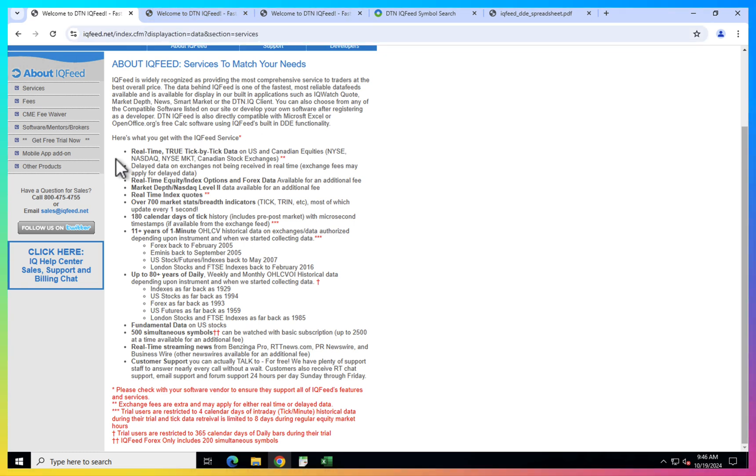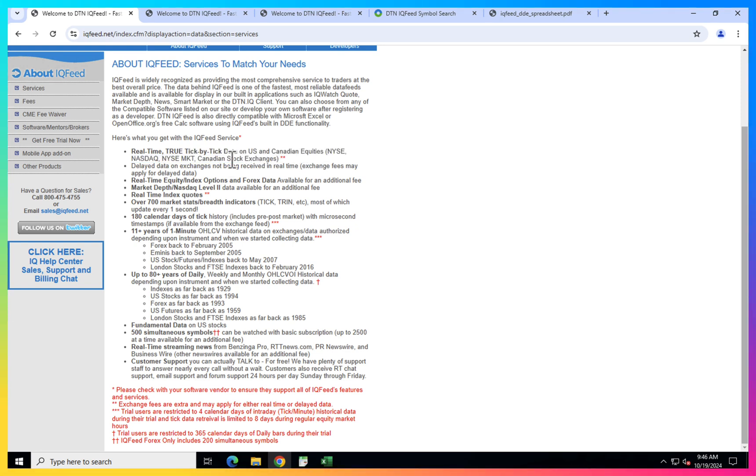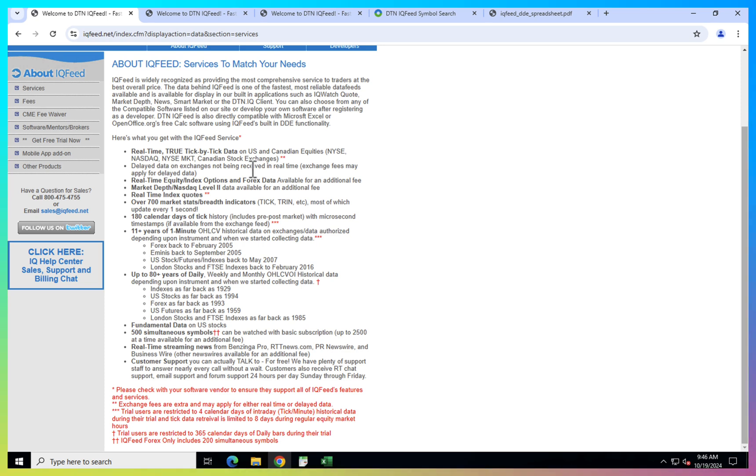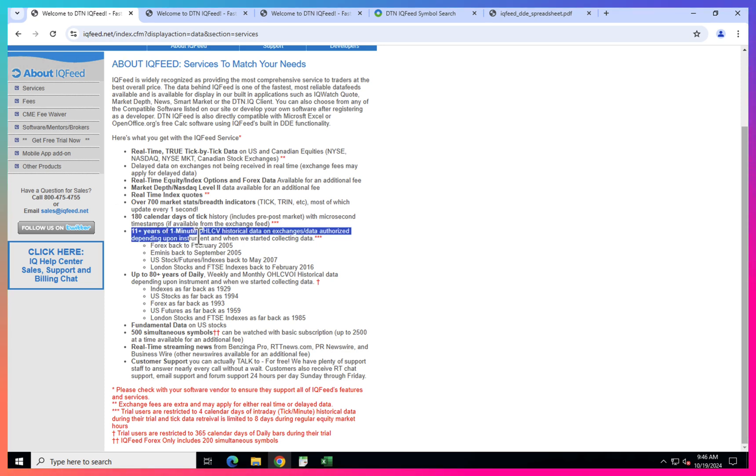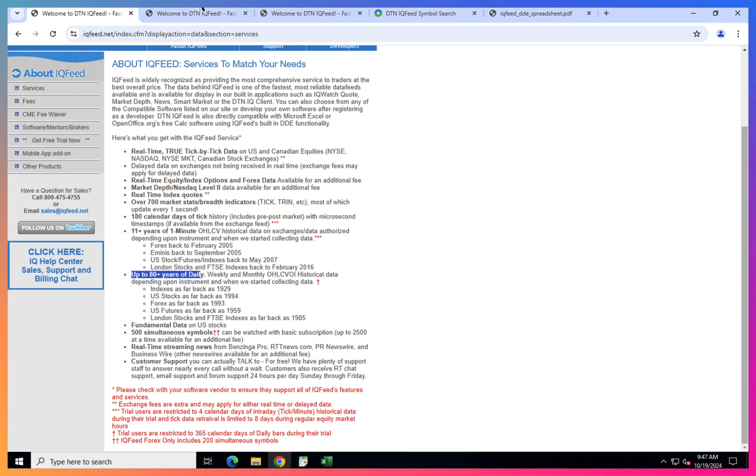You can get real-time tick by tick data for US exchanges, Canadian exchanges, basically North America exchanges. And also you can get some historical data as well. I'm not sure how good the data is for it, but you still can get it. You can see you have 11 years of one minute data and also up to 80 years of daily data. So it's quite impressive.